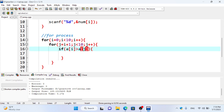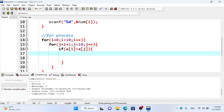We will be able to swap. We use a temporary variable TEMP to perform the swap.